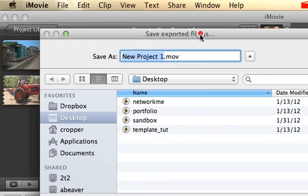Then you just go to where you want to save it, give it a file name, and click Save. And you're done.